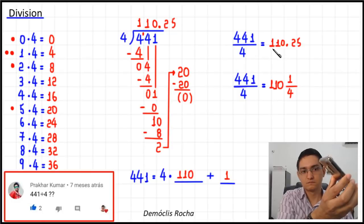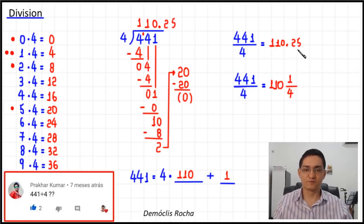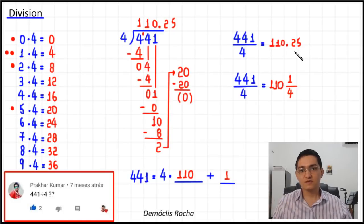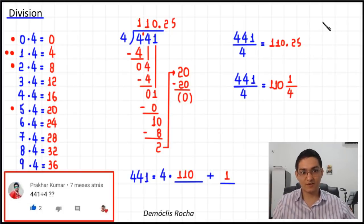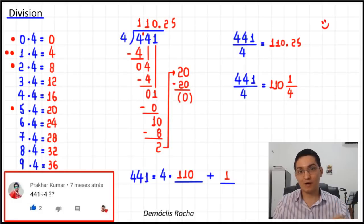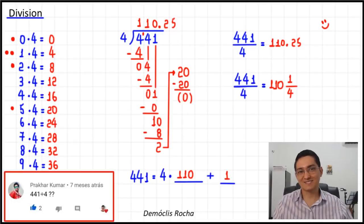Let's check with Google: what is 441 divided by 4? The answer is 110.25 — so we got it right! For instance, if you want to divide 441 equally among four people, each one will receive 110.25. If this video helped you, leave a comment with a smiley face. You can also share this video or use the comment section to suggest our next division topic. That's it for today — I hope you have a nice day, bye!